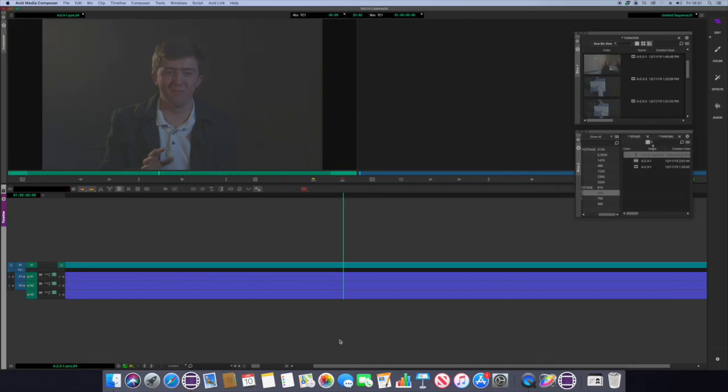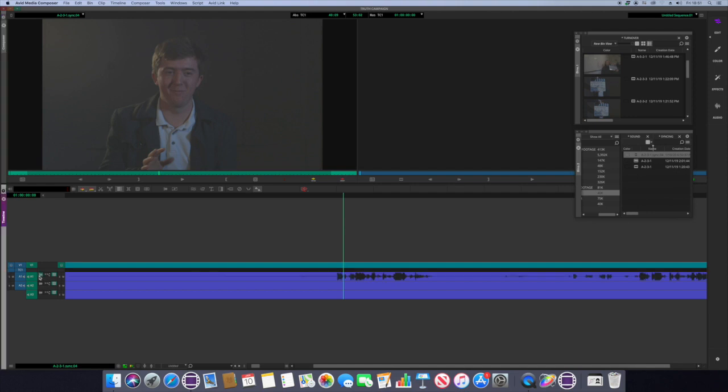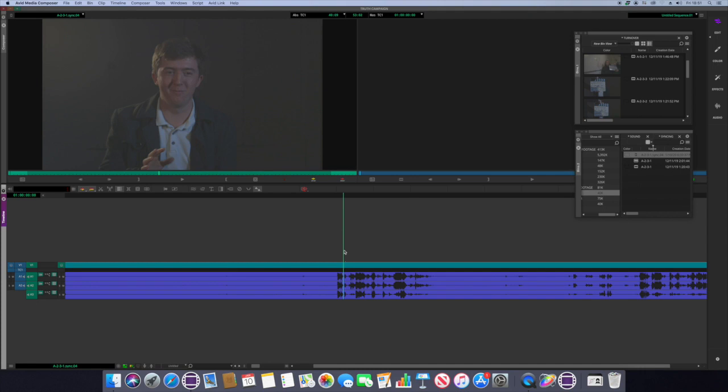So an easy way to check that your sync has worked is to double click on it and then what we do is we just press the waveform buttons here and you can see that they are perfectly aligned, which means that our sync was successful and there will be no mouths moving with incorrect sound attached.